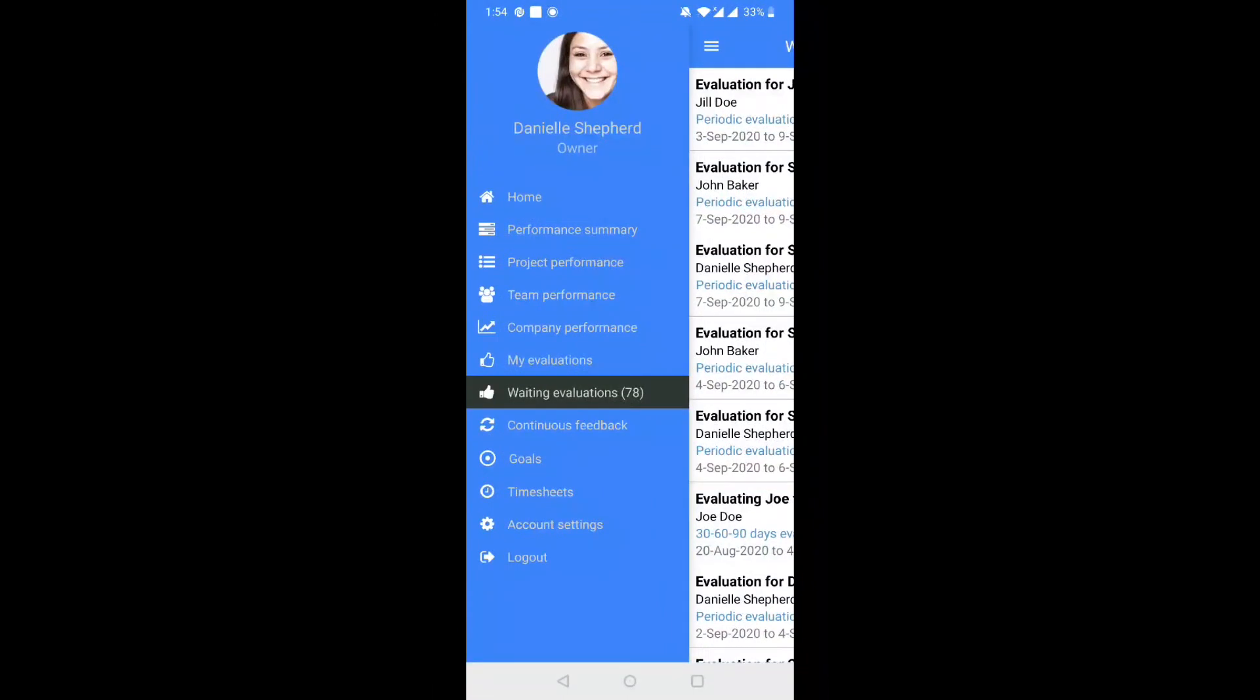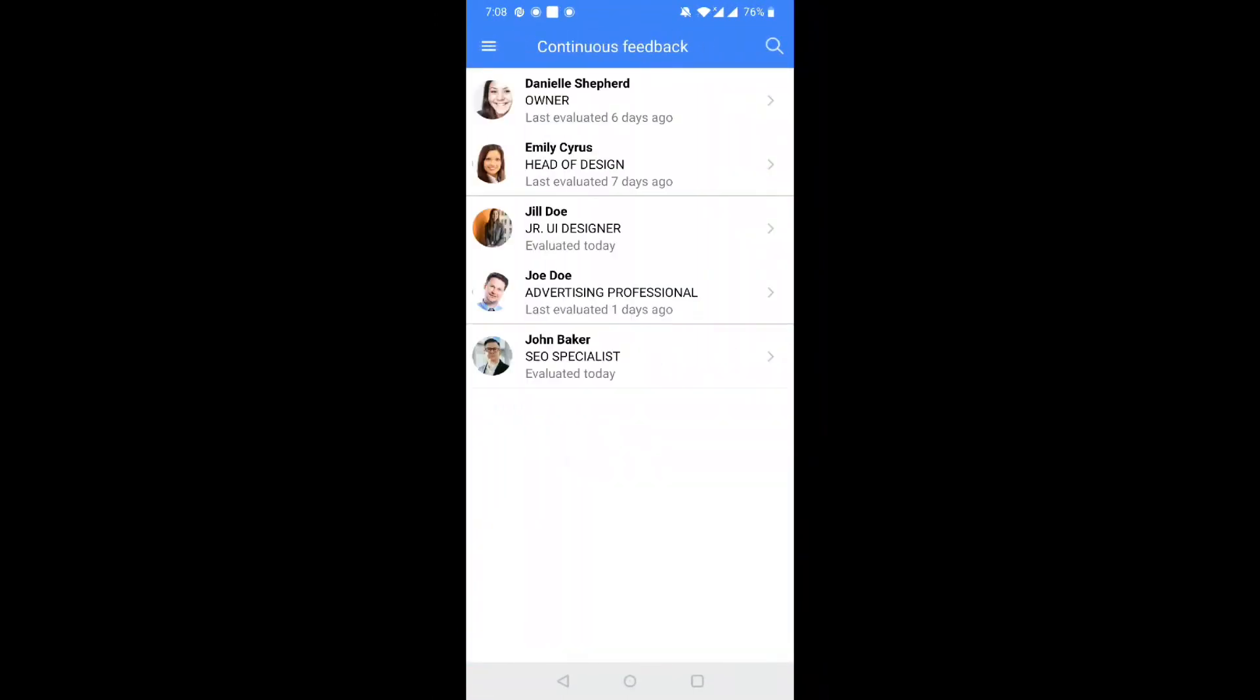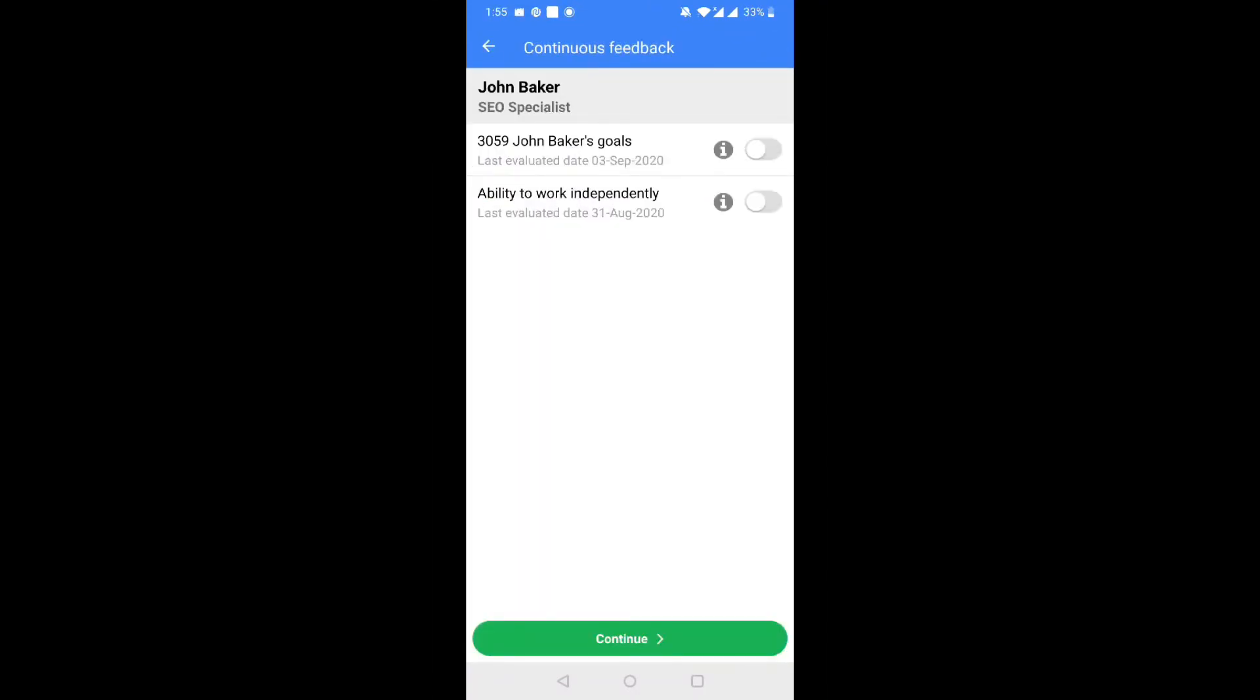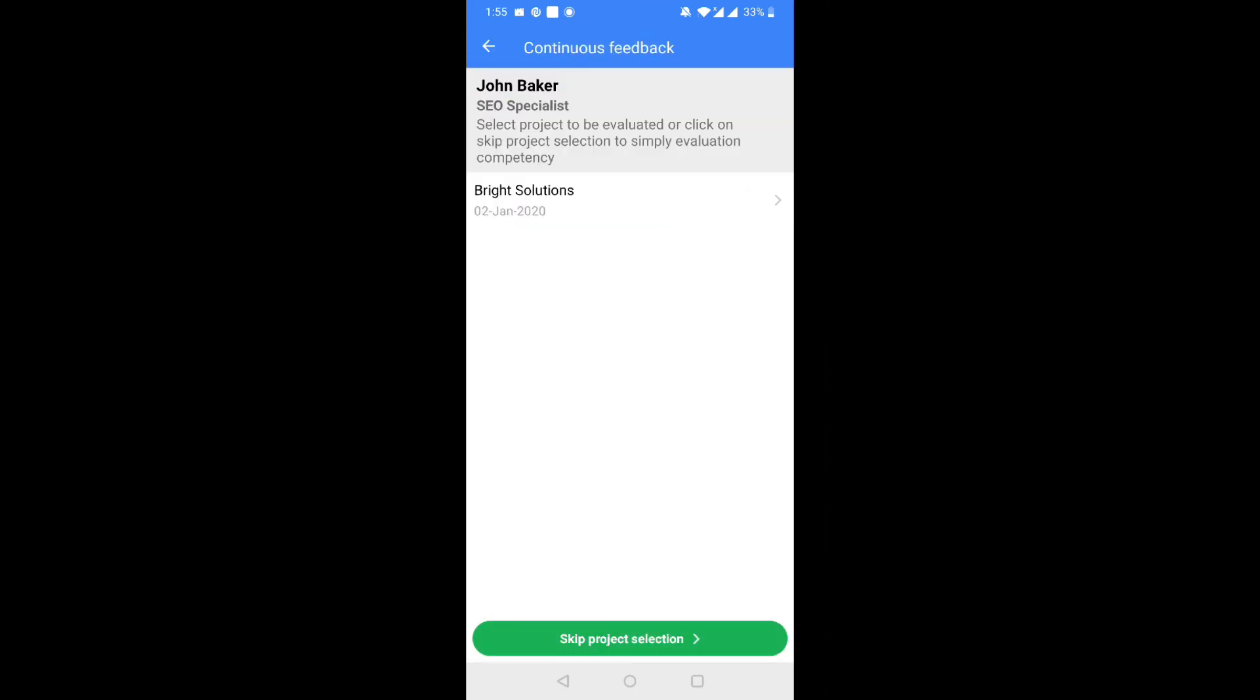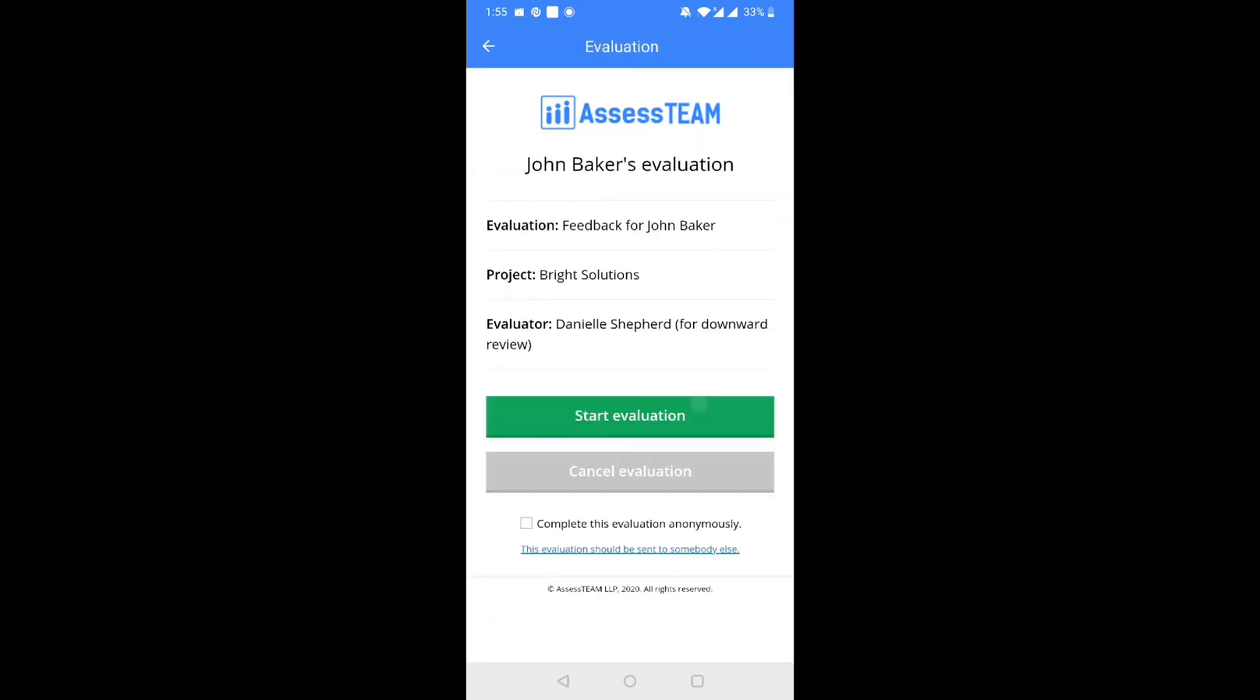Step 7. If your job title has continuous feedback enabled, you can evaluate the persons for whom you have been assigned as one of the evaluators. Select the result area, the project, and start the evaluation.